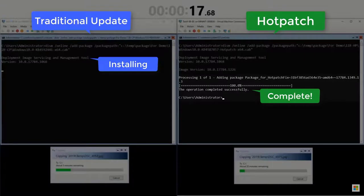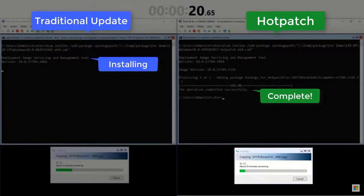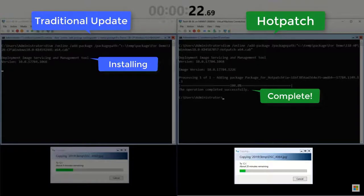The hotpatch installation has already completed. As we can see, the sample workload, the file copy, continues uninterrupted.